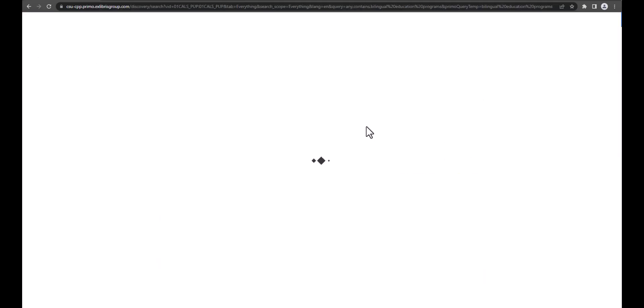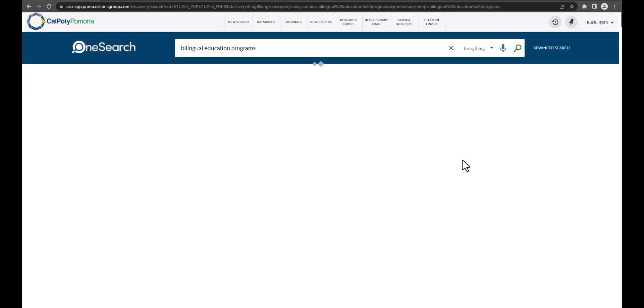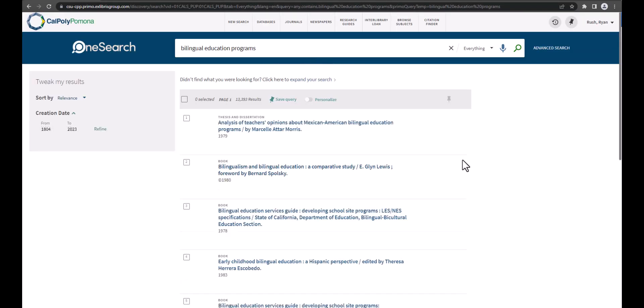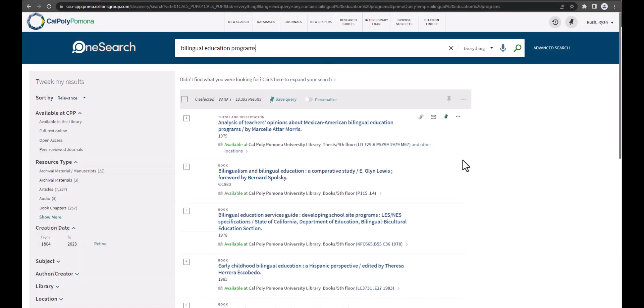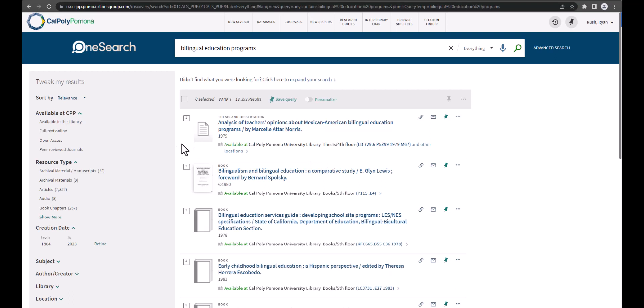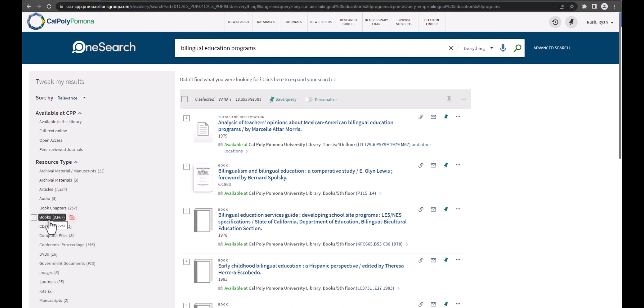Many times, if you search by the author or title, it'll be at the top of the list. You will now want to narrow down your search results. On the left-hand side, under resource type, click the theses and dissertation button. You may have to click show more to find it.